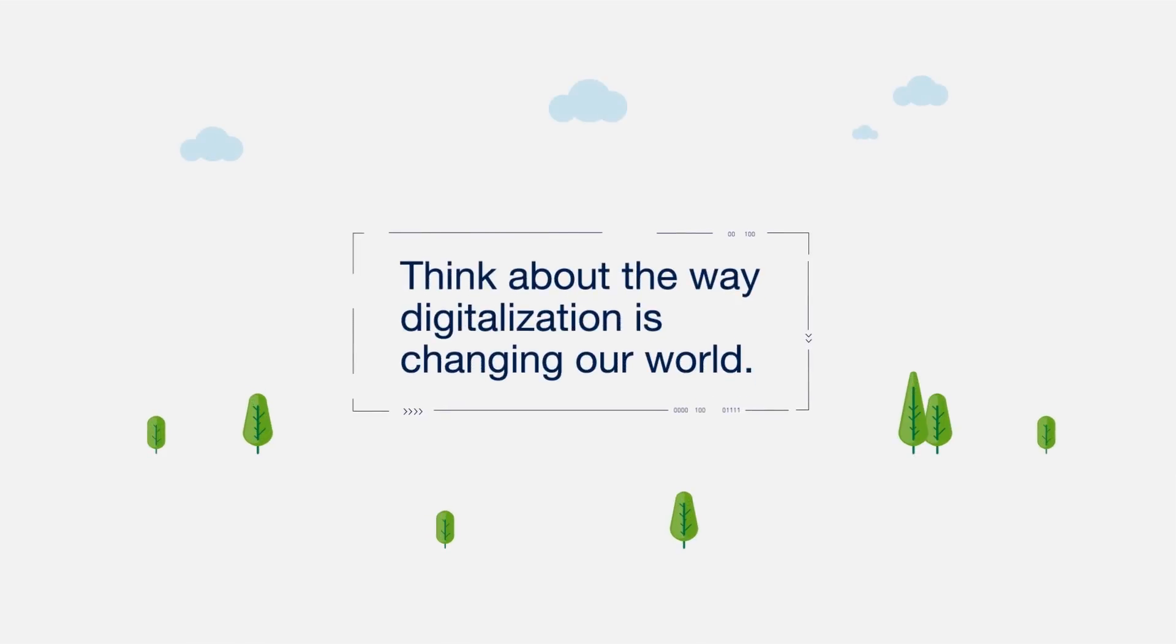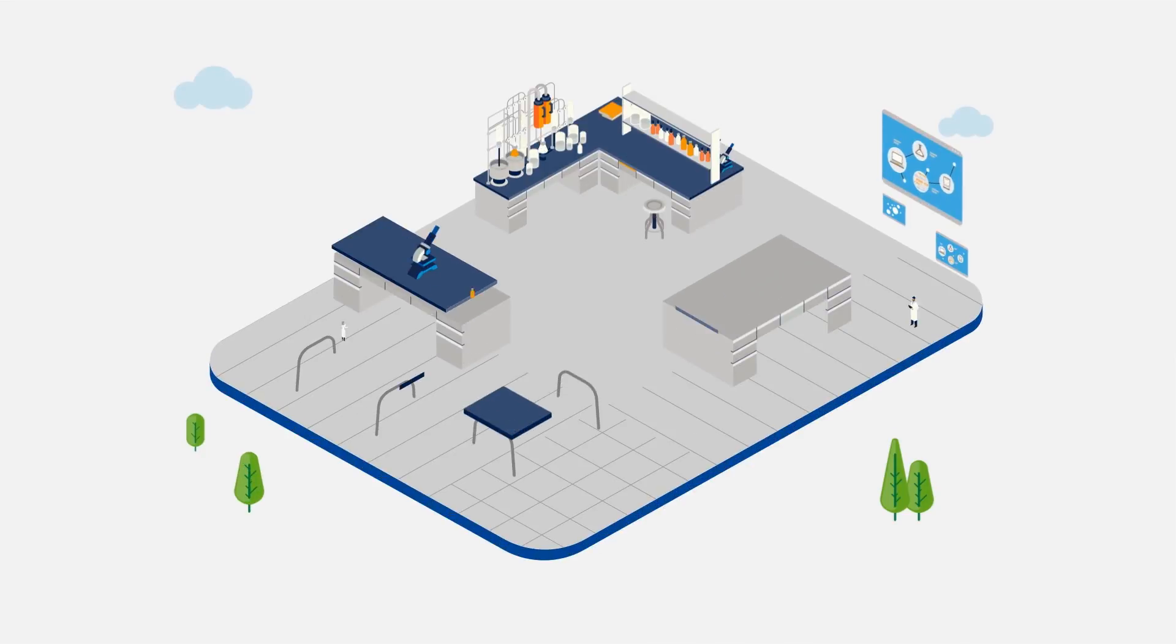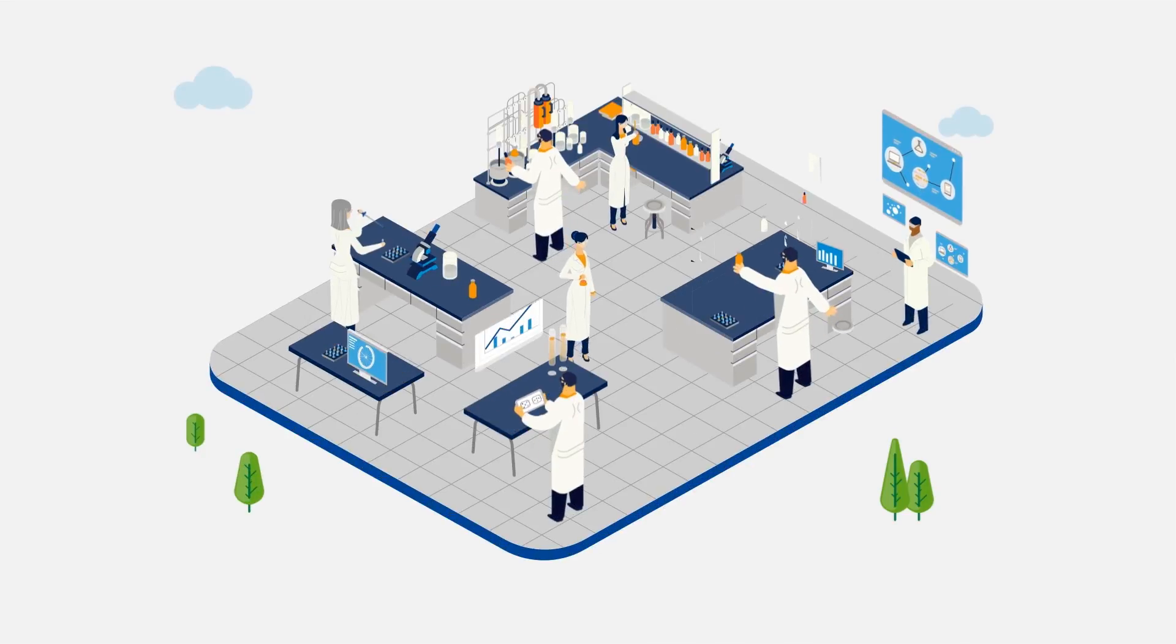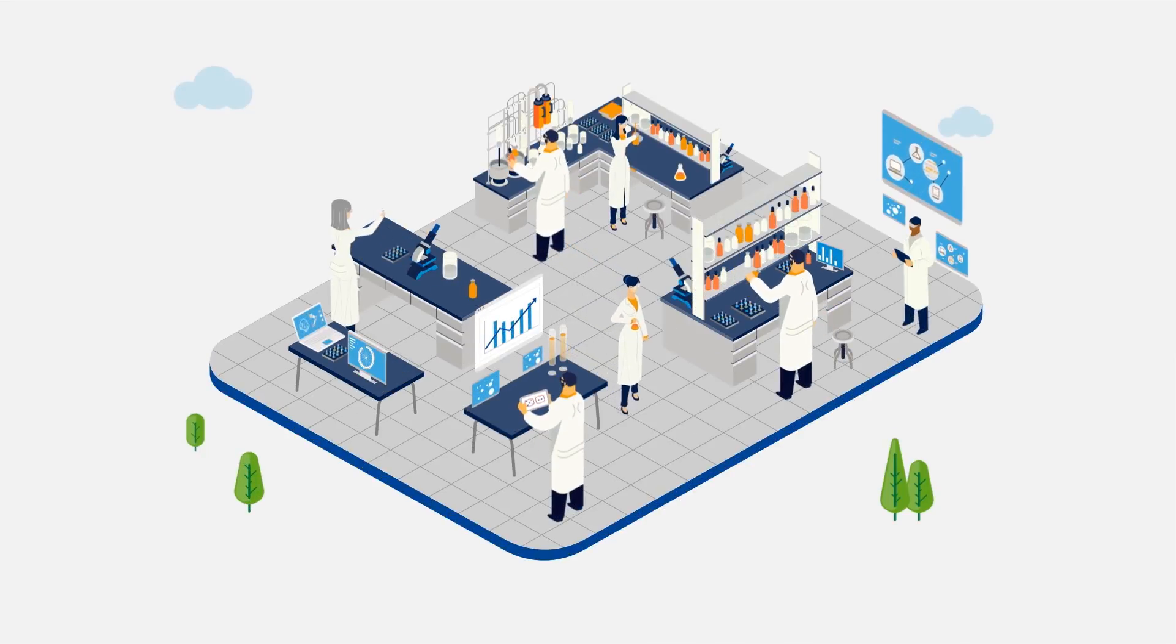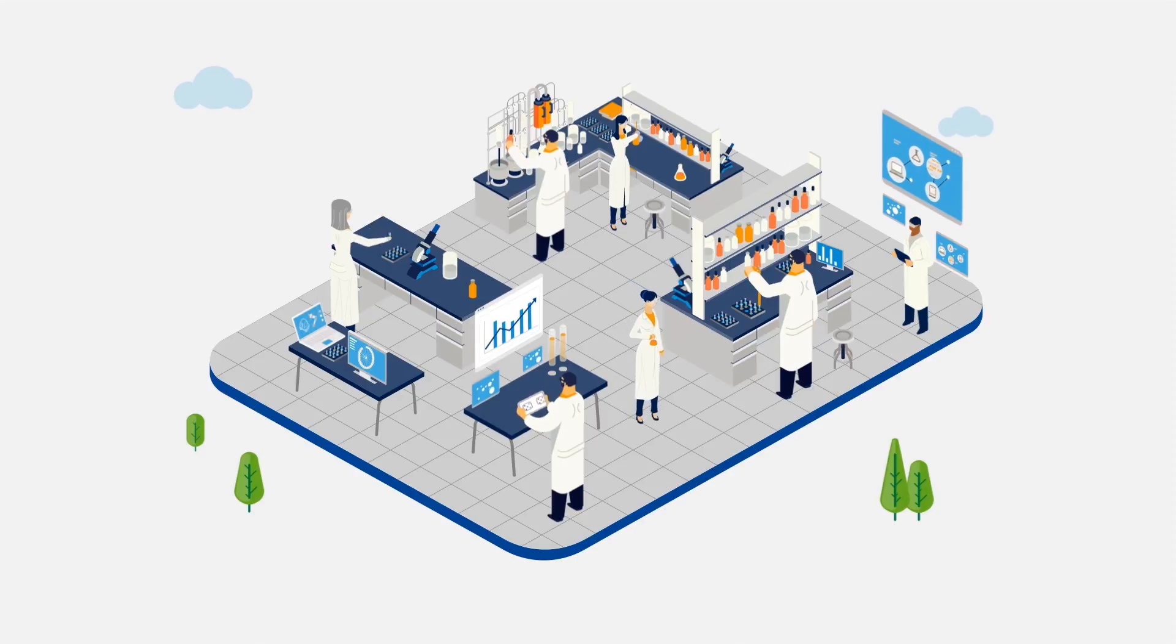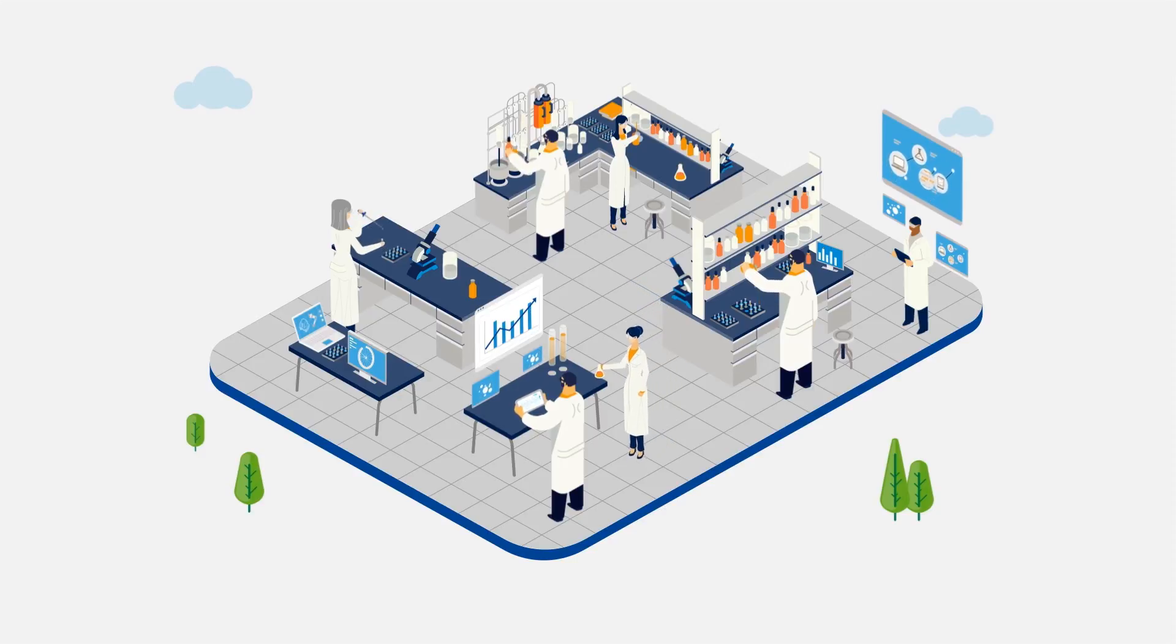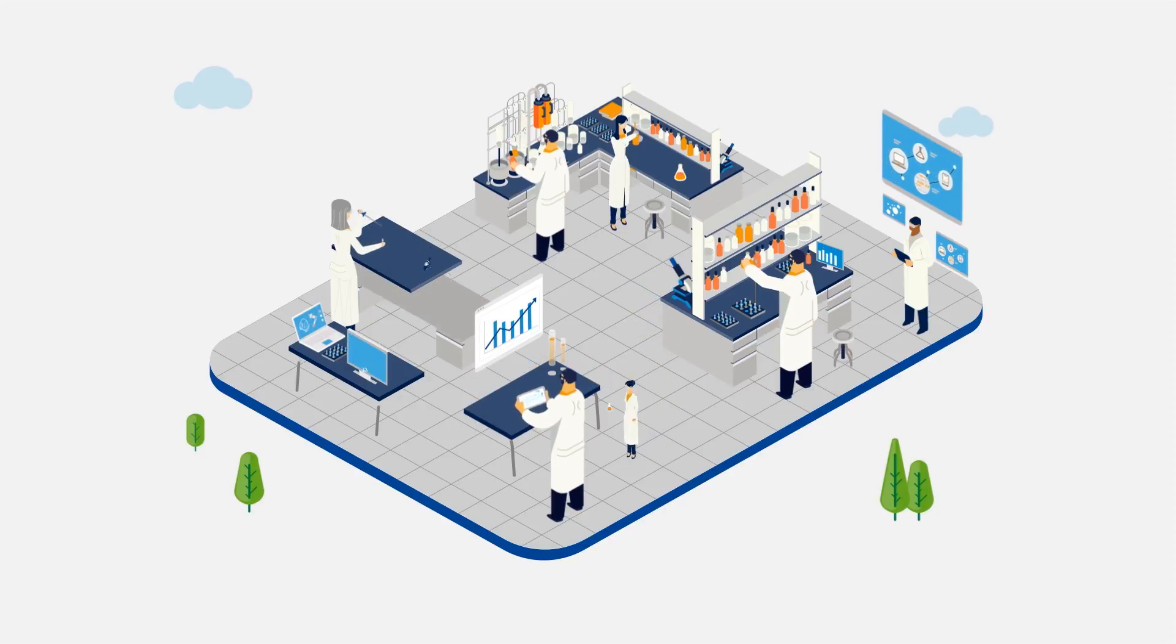Think about the way digitalization is changing our world, but how does it change the way we work on creating new offerings? How can we utilize digital technologies to boost our innovation power?